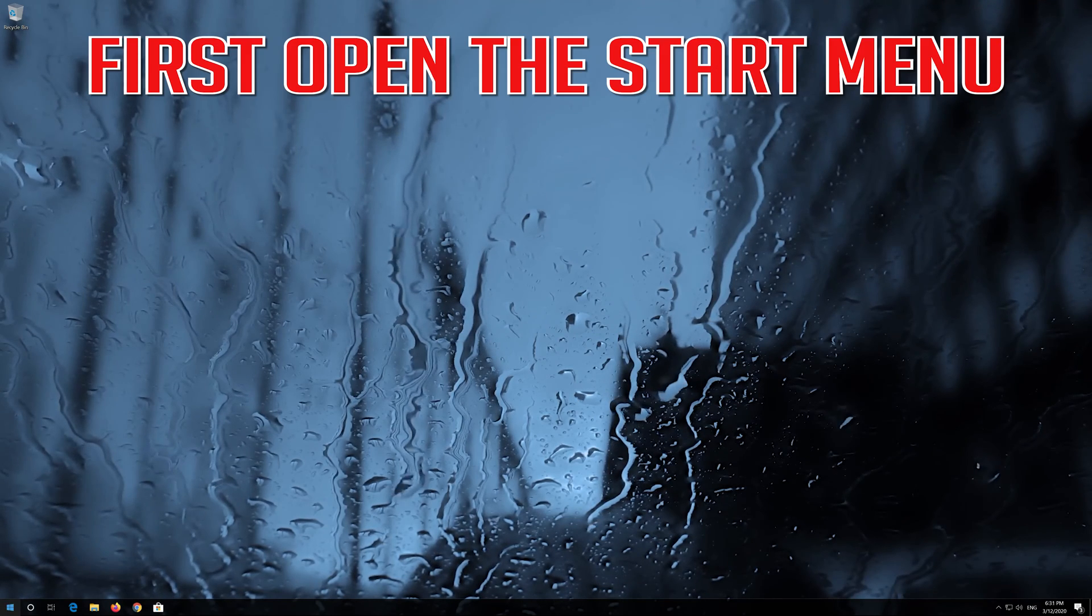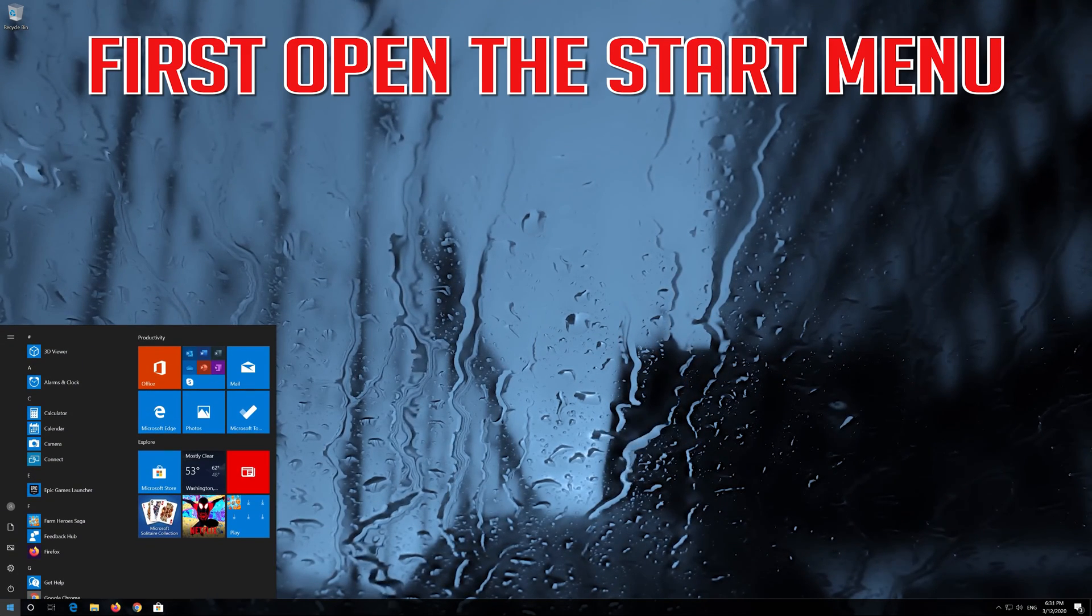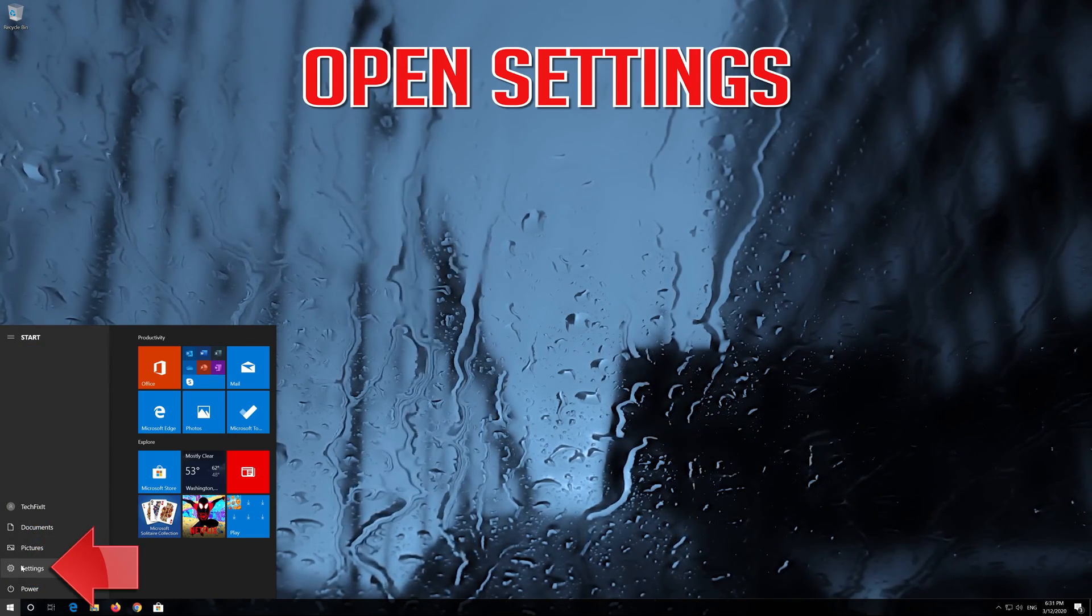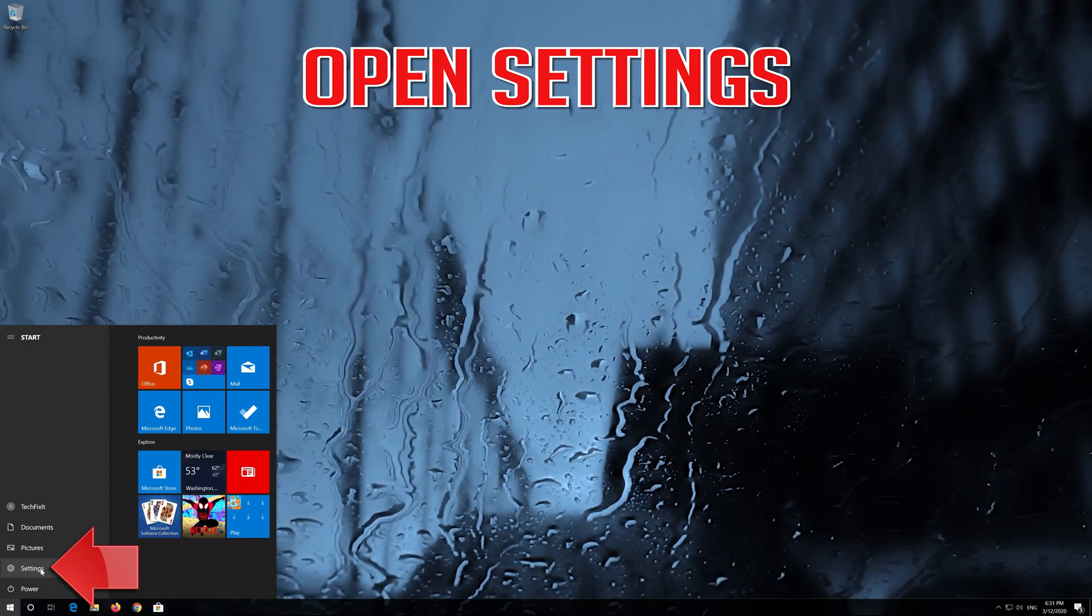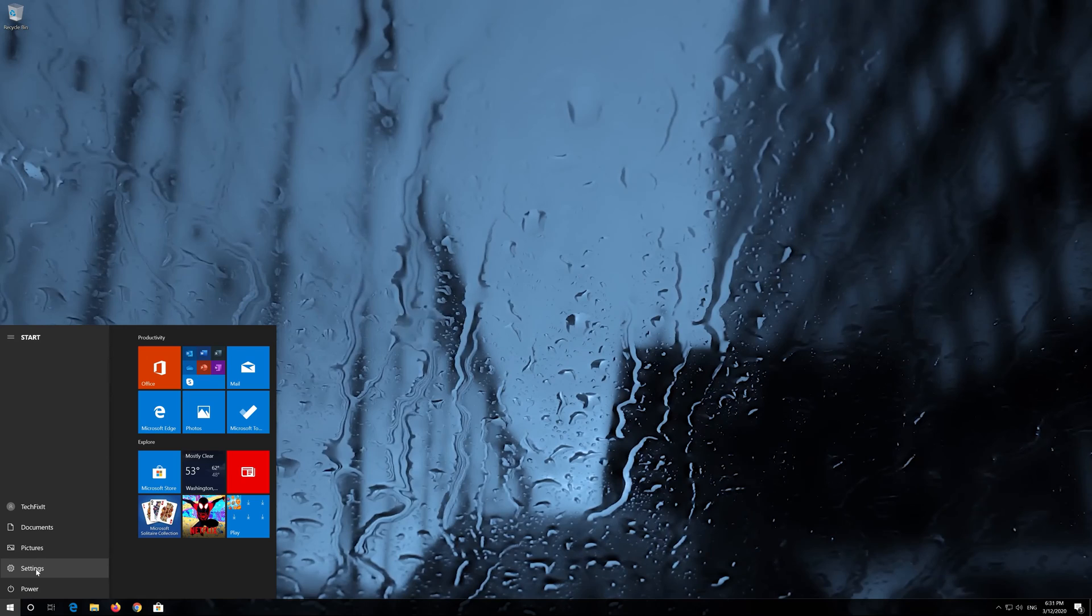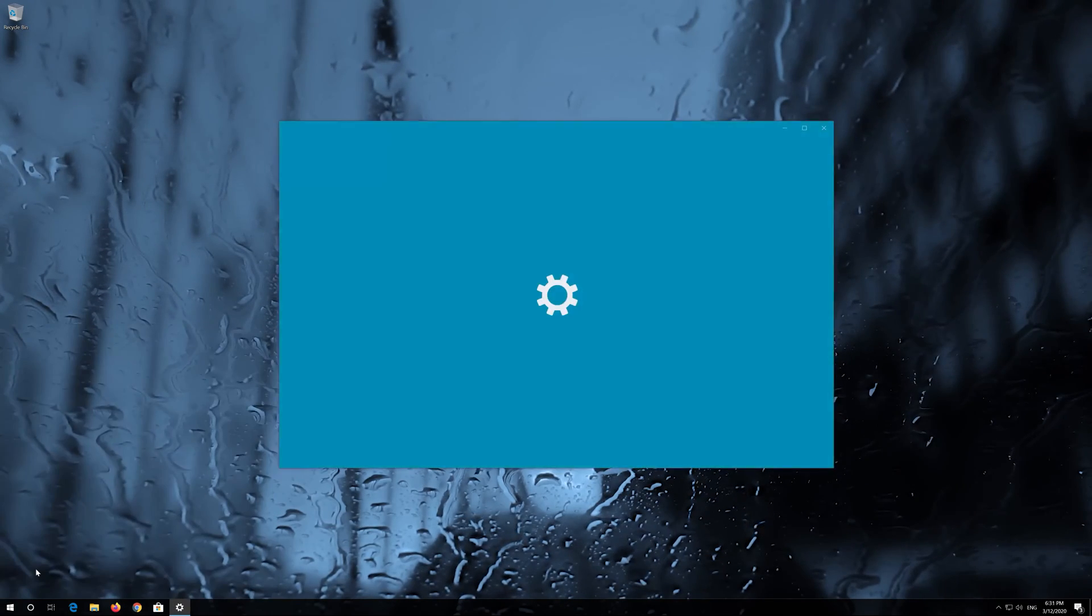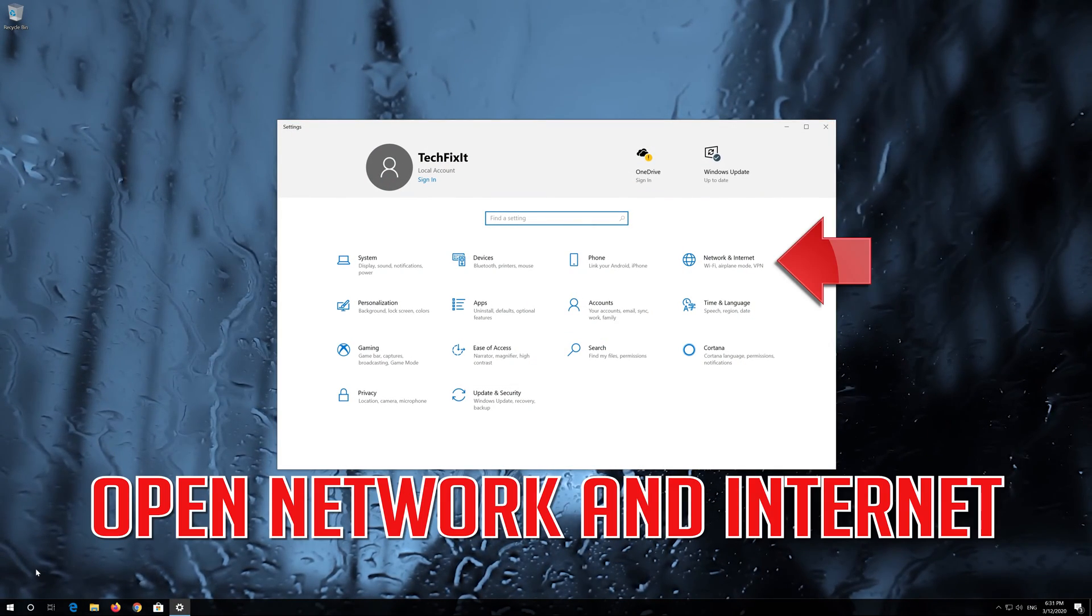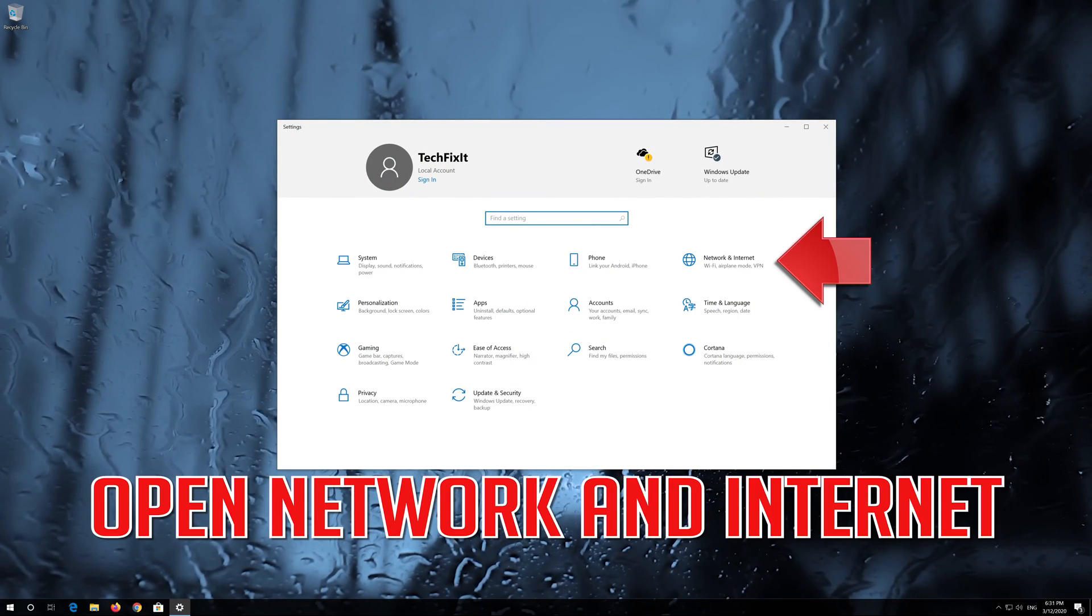If that didn't work, open the Start menu and open Settings. Open Network and Internet.